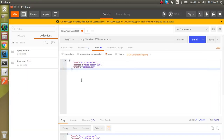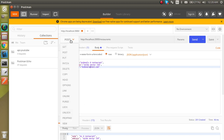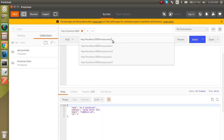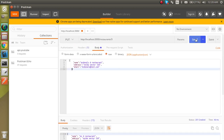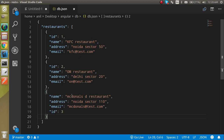Now let's say you want to update something — change the name to 'McDonald's' and update the email ID. If you use POST it will just insert new data. To update existing data you have to use the PUT method, and you must include the ID in the URL path. Let's update the third ID, send the request, and you can see status 200, meaning the data is updated. Checking the file confirms the update.